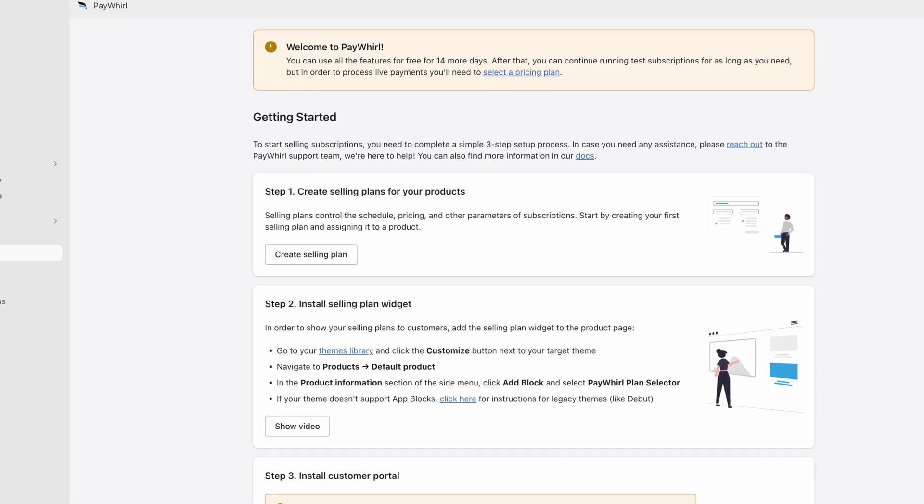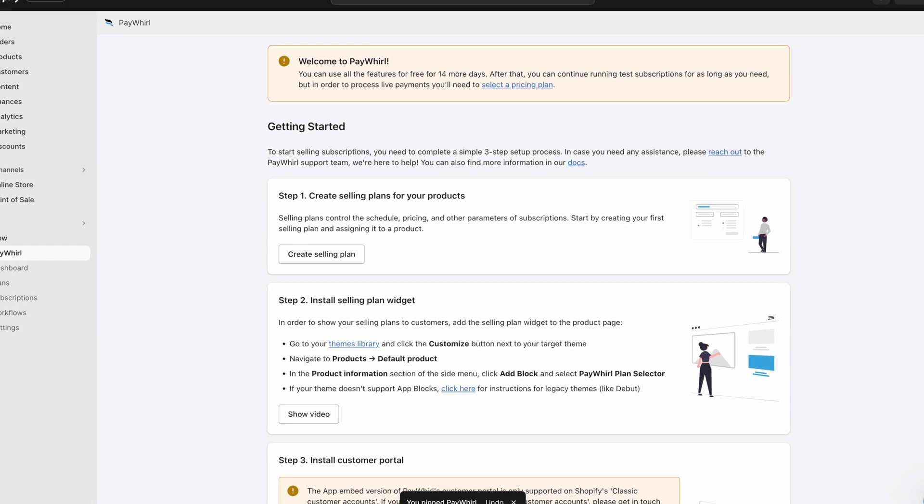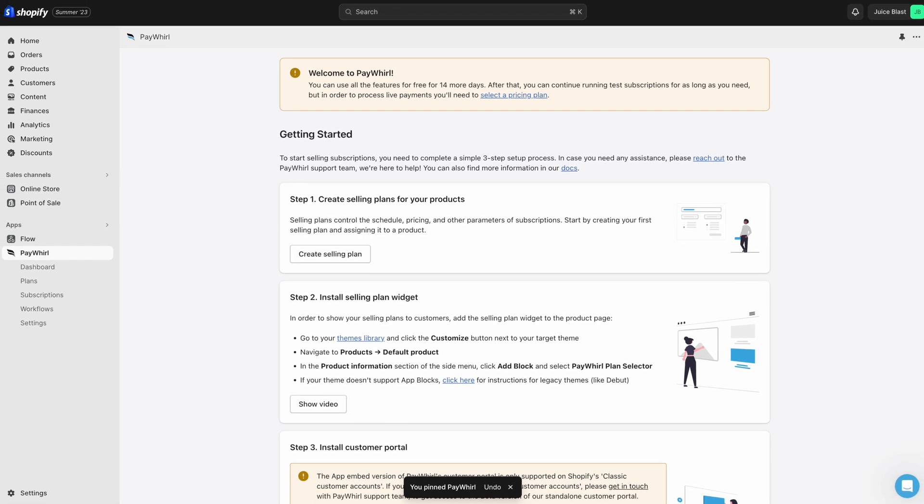In the next video of our series, we'll walk you through how to set up PayWhirl with your Shopify theme.